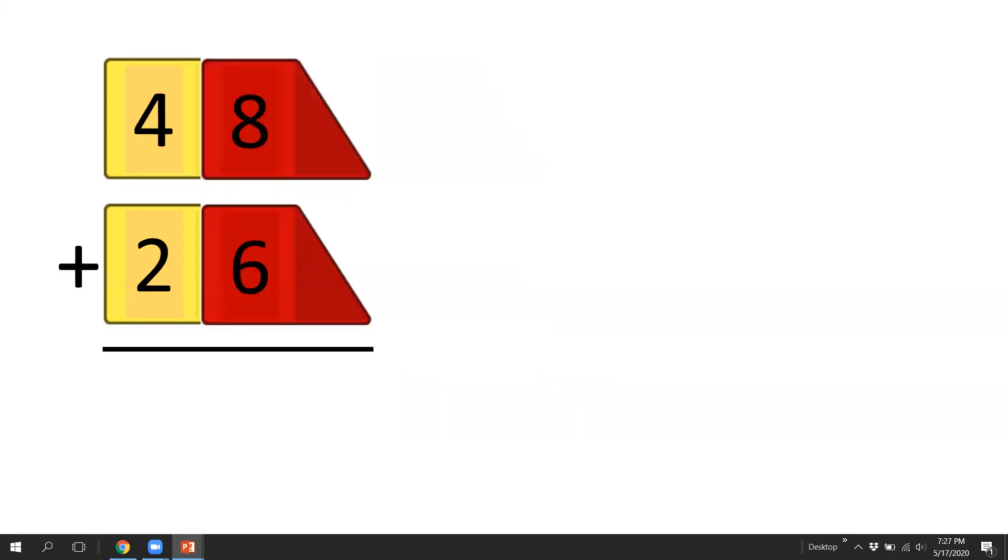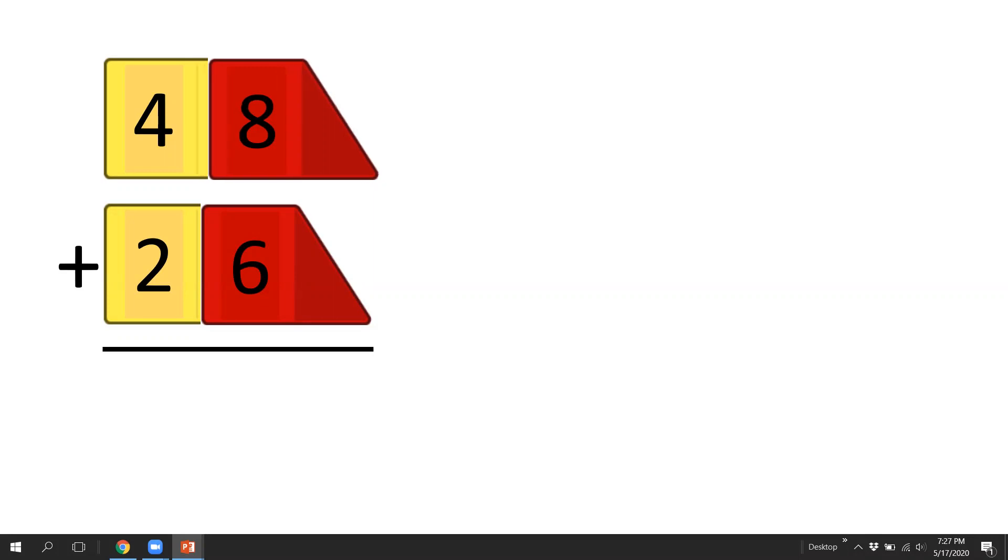Now, all the ones we did up to that point were all very easy because all of the ones were always added up to either 9 or less. Now, we're going to work on problems where we're going to be actually making a new 10. And since it's the splitting strategy, we'll just continue to follow the strategy, splitting the 10 from the ones.